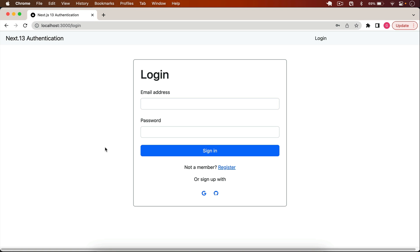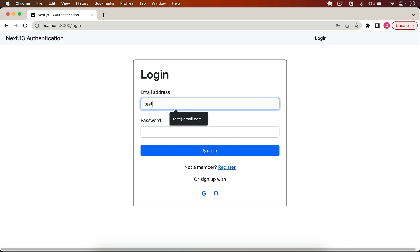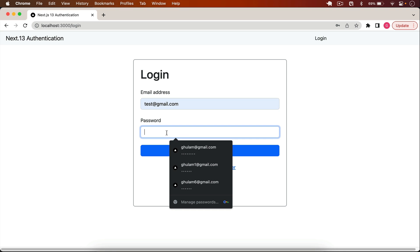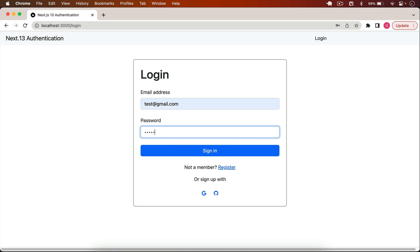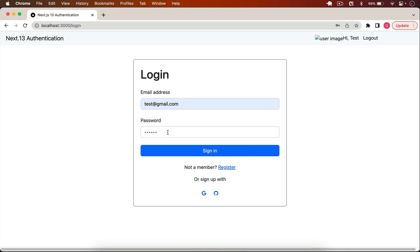Welcome back to this channel. In our previous video we discussed how to integrate credential-based login in our application — for example, typing a test email and password, clicking sign in, and being logged in with the email and password saved in the MongoDB database.